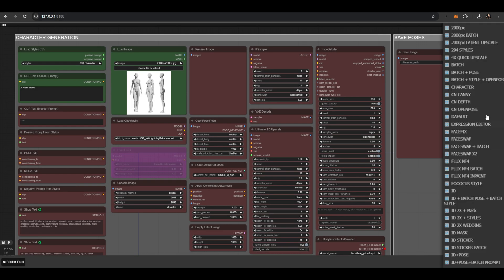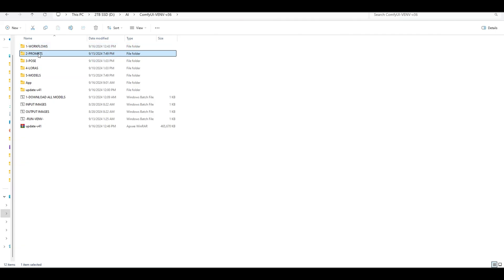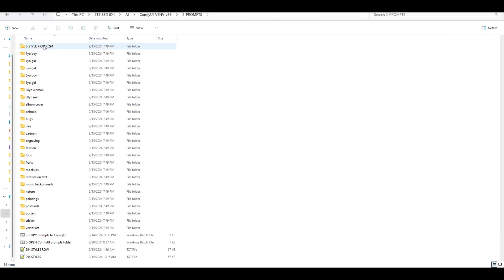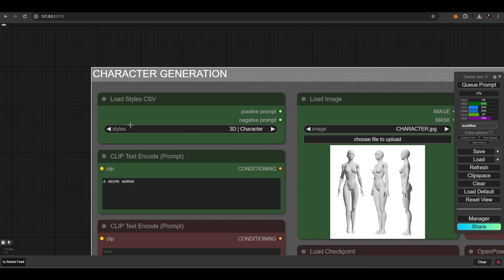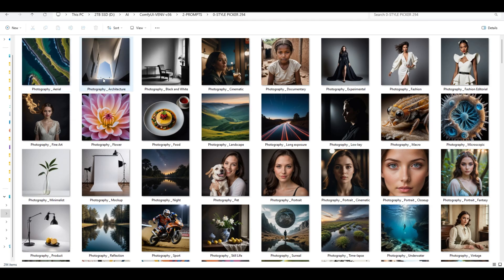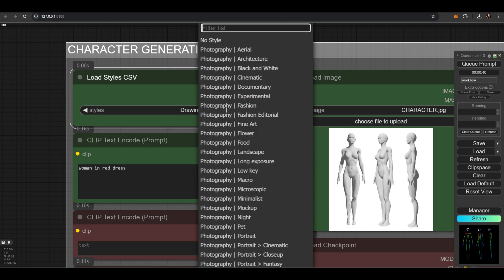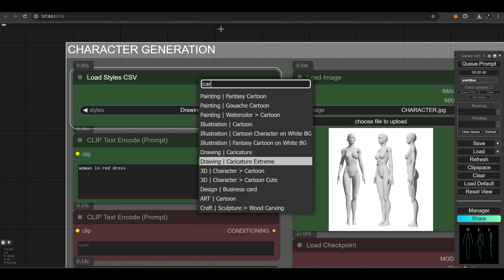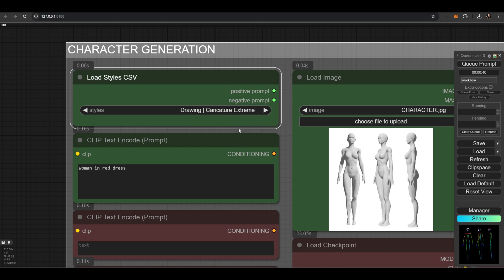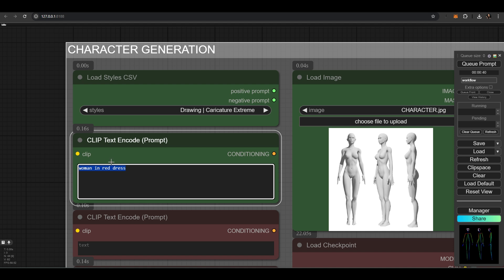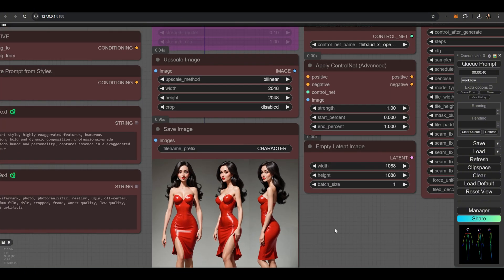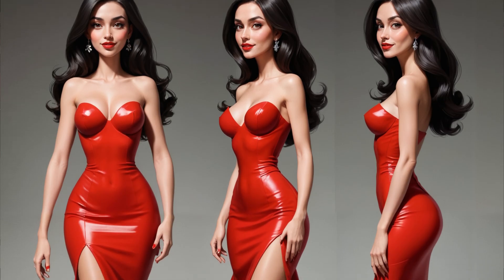Select the workflow named 'character,' then go to the prompt folder and navigate to the 294 styles folder. I generated all the styles from the StyleChooser node and named the images based on the style names. This way you can quickly locate the desired style and select it in the StyleChooser node. I'll be selecting the caricature style this time. In the workflow, I look for the caricature style, type in 'woman in red dress,' and that's it — we can now start creating the character. Our character is now completed.